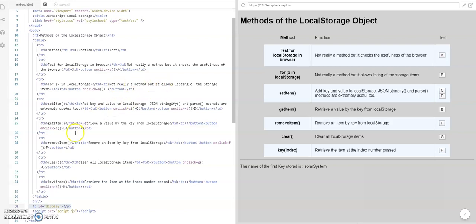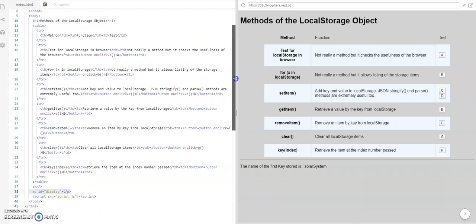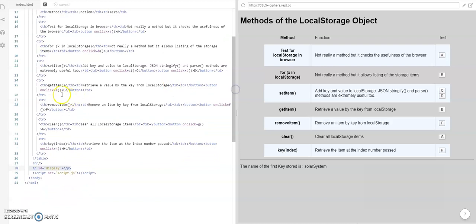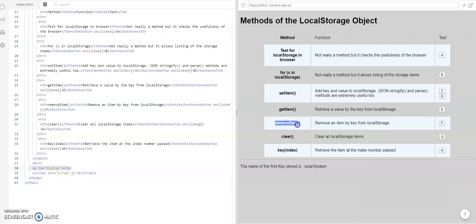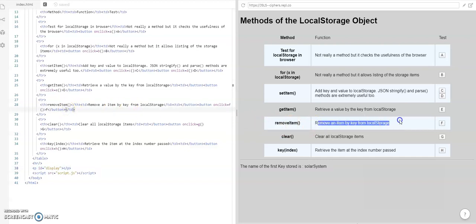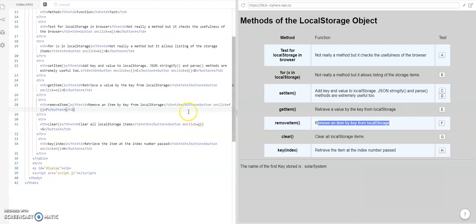And we've got the rows which have a heading, in this case, remove item, which we see here. And we can see the next cell or table definitions there. And then in the third column, we have a button, very simple idea,